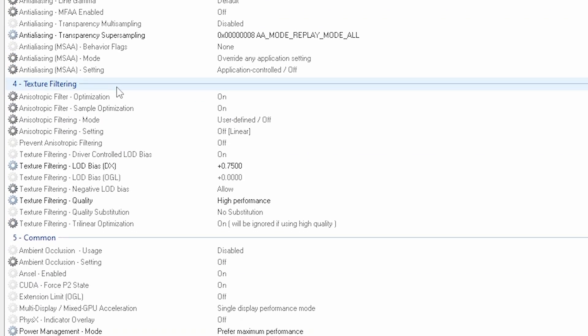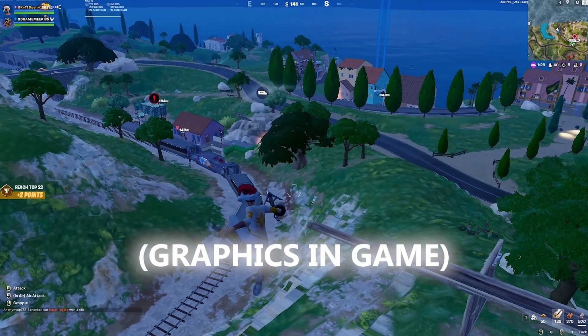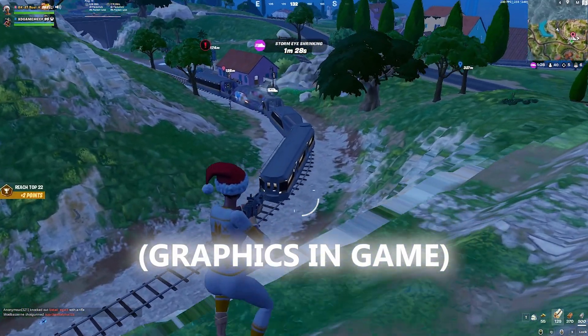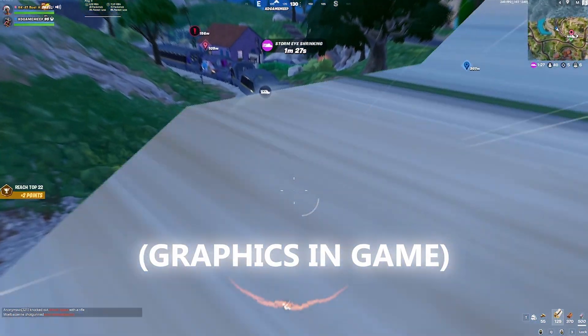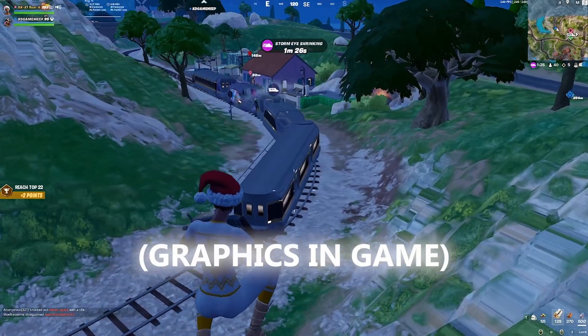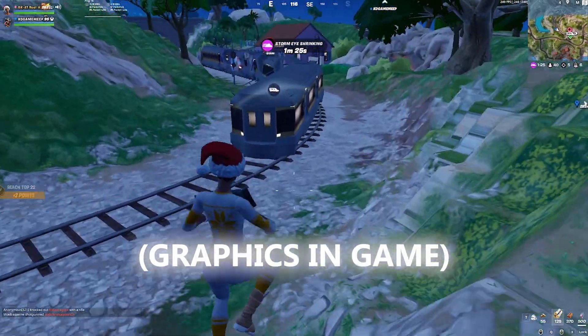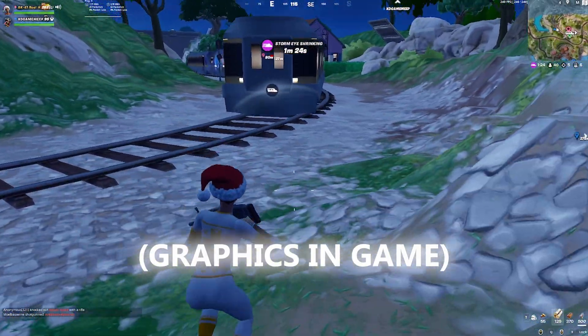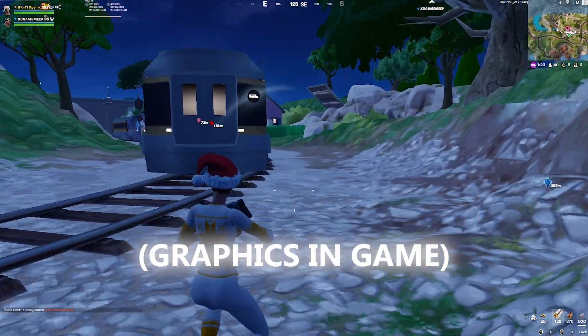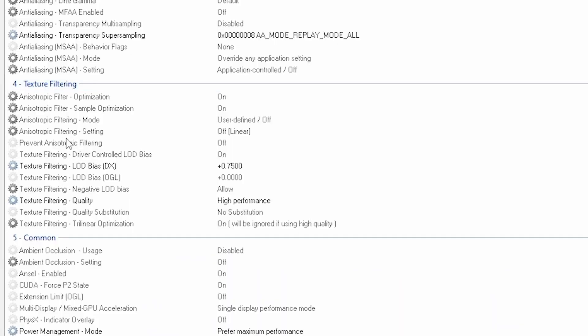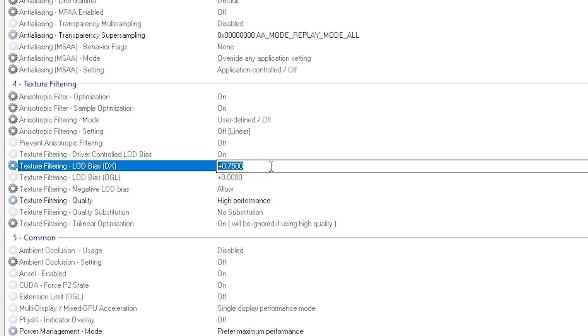And then the texture filtering. This gives me that kind of potato graphic thing. So you go to the texture filtering LOD bias DX. I want to put it on zero point seven five zero zero and the other one don't touch it.